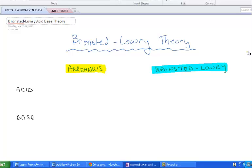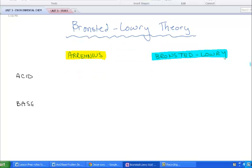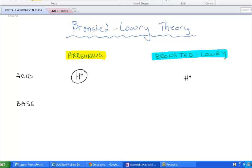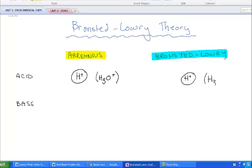The new theory we're going to talk about is called Bronsted-Lowry. From an acid perspective, they're actually both identical. Both Arrhenius and Bronsted-Lowry state that an acid is any substance that's going to donate hydrogen ions — give off hydrogen ions into a solution. We write hydrogen ions, but in reality what that means is hydronium, since hydrogen is going to bond with water to create hydronium.